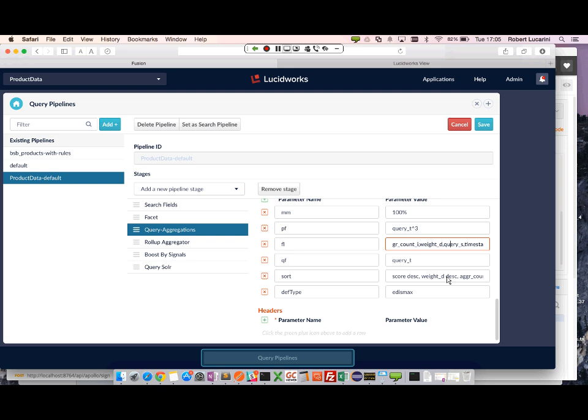So if there's a really strong match, the score will be higher. And that can be reflected when doing the aggregations query.